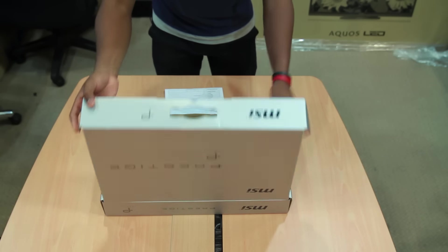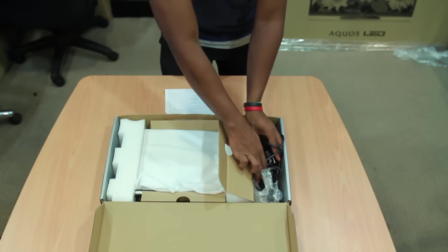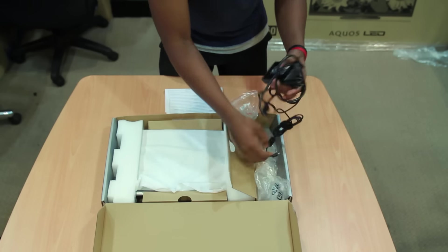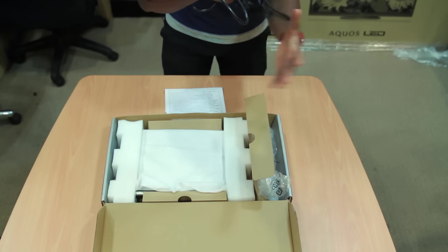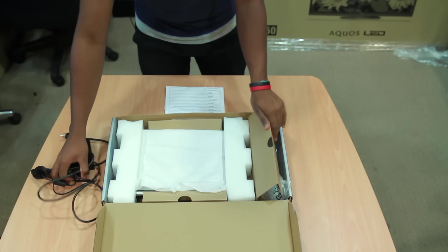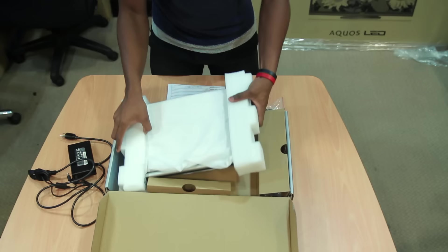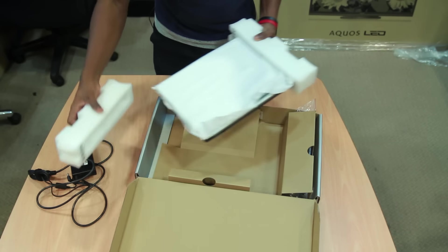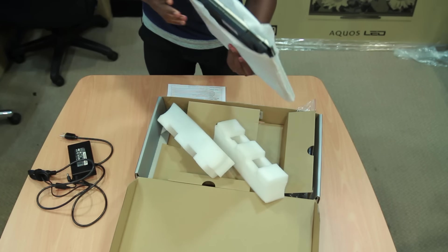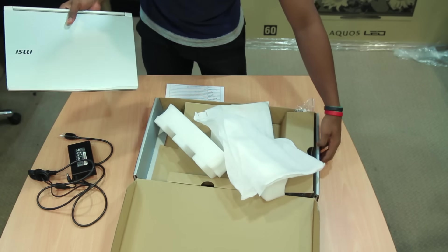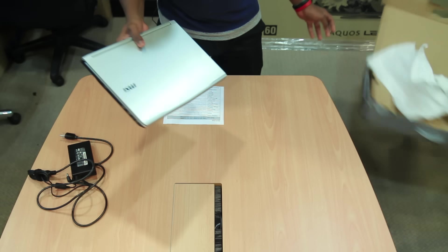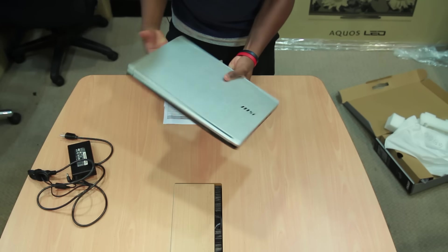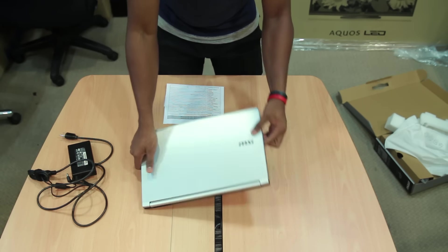I'm going to do a quick unboxing of the PE60. On the left side here it's got the power connector and charging cable. Right in the middle is the laptop itself, the PE60. I'm going to remove all this extra packaging since I don't need the box anymore.